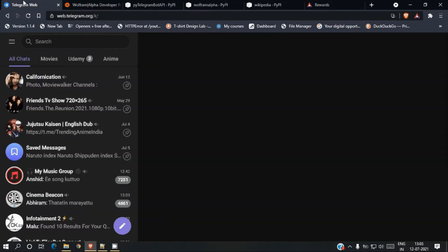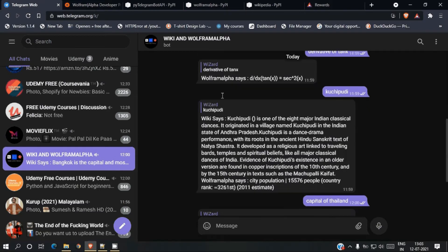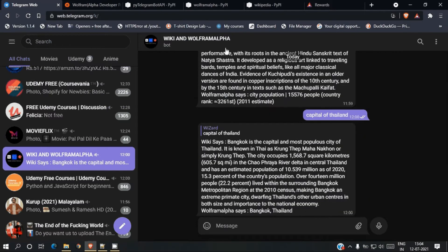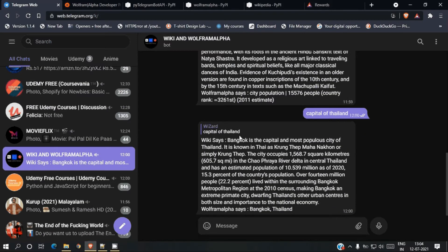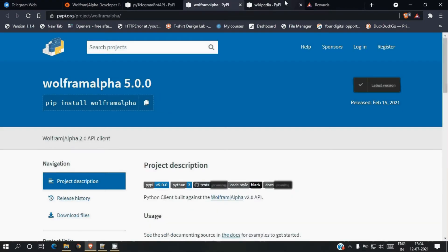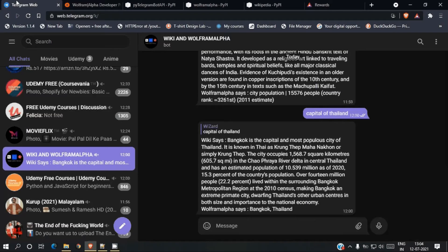Let me explain what we are doing with these libraries. This is the bot we are going to create — it's somewhat like a question and answering bot. If you ask a question, it will fetch the answer from Wikipedia and Wolfram Alpha. You can see here: whenever we type something, it gives back results from Wikipedia and Wolfram Alpha. For that we'll be using these three libraries and two API keys.